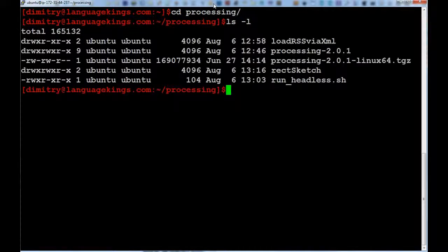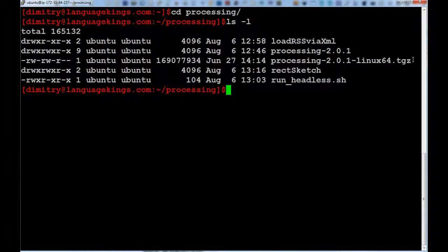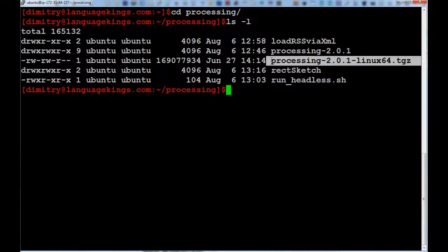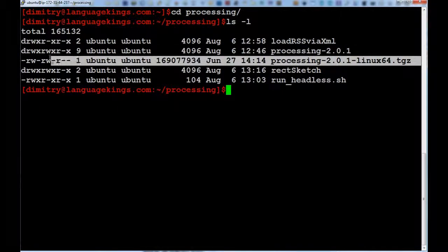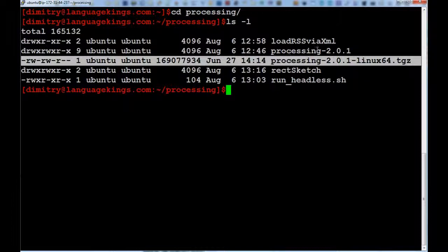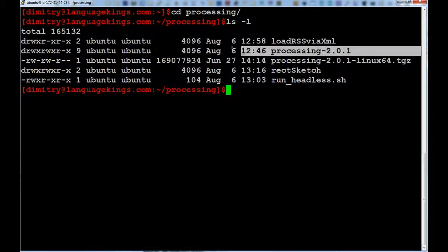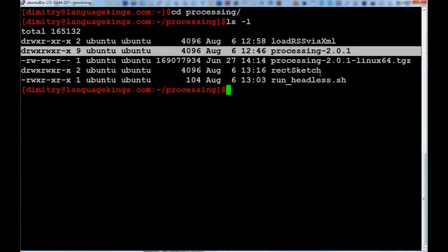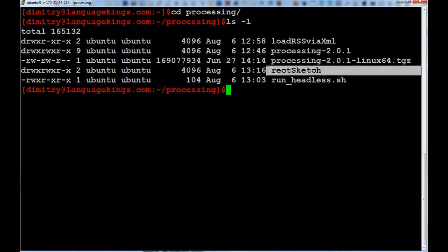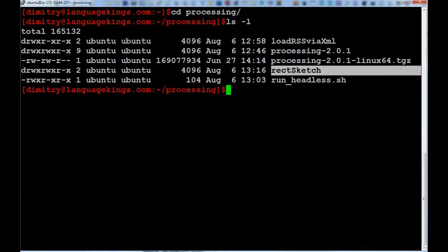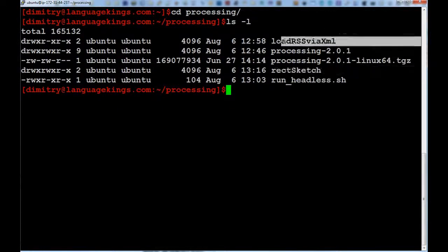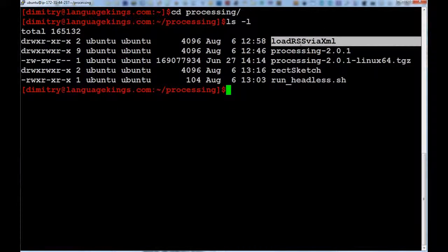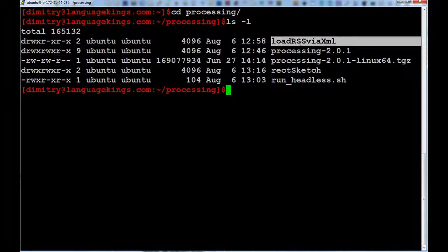You can see that over here I have several things. This one is the downloaded zip, the archive which I downloaded for the distribution of Processing. Here is the directory where I actually have unpacked it. And then I have two sketches. One is RectSketch, which as the name suggests just draws a rectangle. And another is load RSS via XML. This is a sketch which is querying the RSS feed and fetches it as an XML and parses it.